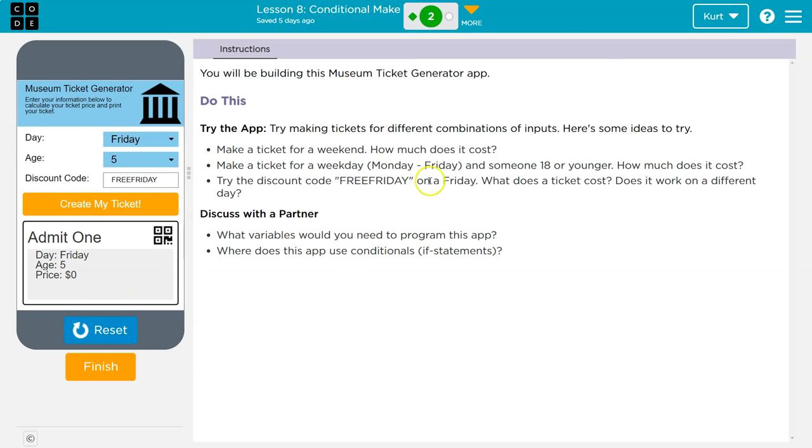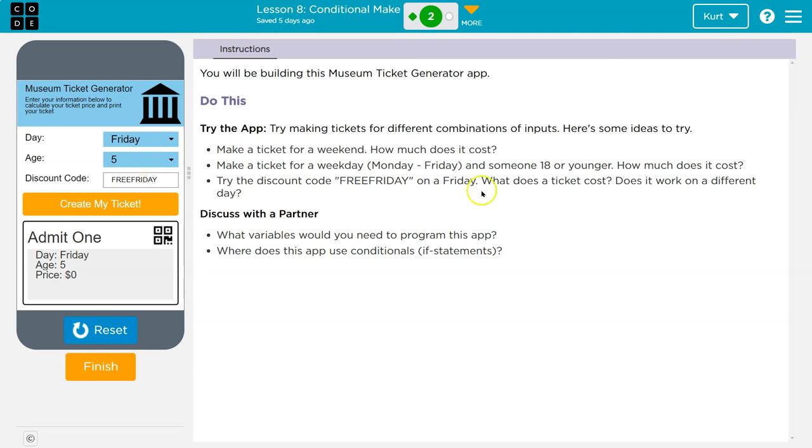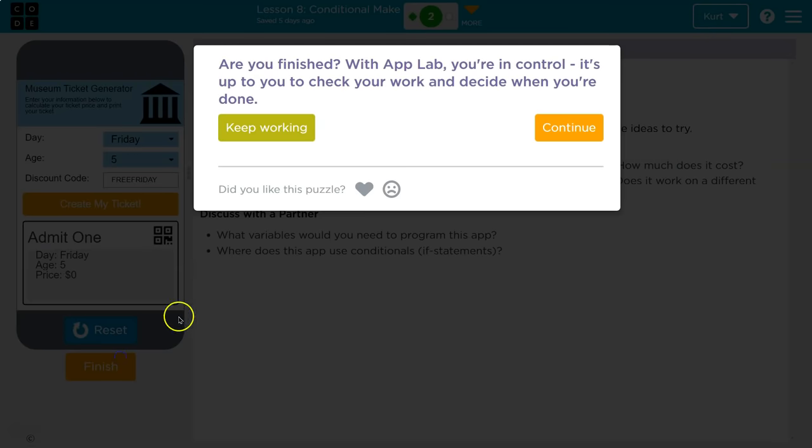Where does the app use conditional statements? Well, obviously, it's going to have to use if statements, right? If statements to check if it is Friday, if it is a discount code of free Friday, and if their age is a particular number greater than less than scenario. I think that's what we'll be looking at. Alright. Let's continue onward.